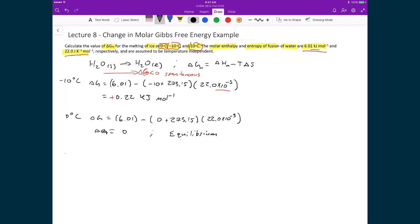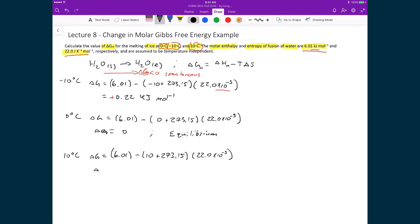The final calculation is at 10 degrees Celsius: delta G equals 6.01 minus (10 + 273.15) times 22.0 times 10 to the minus 3, giving delta G equal to negative 0.22 kilojoules per mole. This means the forward direction is spontaneous, which is what we would expect — at 10 degrees Celsius, liquid water is the spontaneously formed phase.